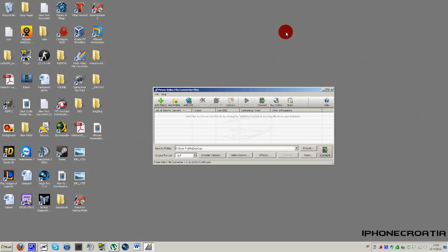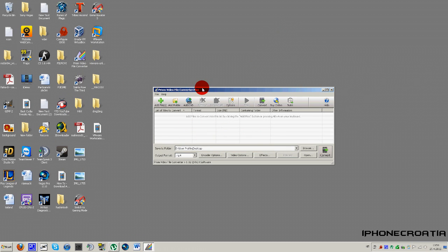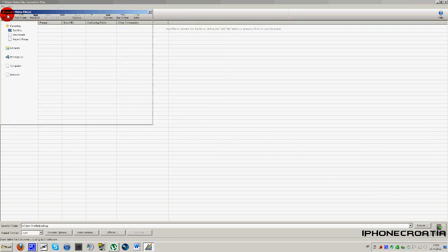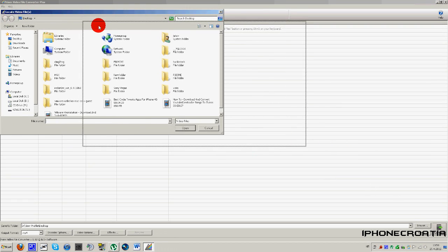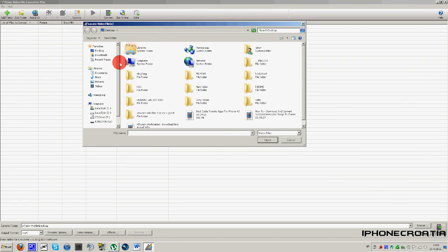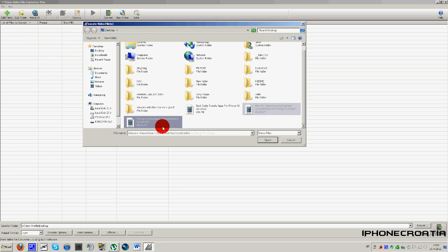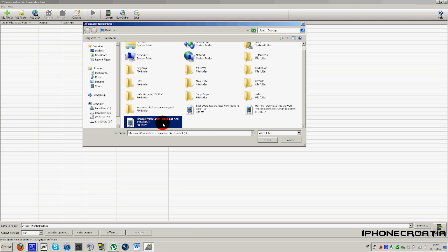Okay, open up Prism and then what you want to do is basically just hit add files, right there, this green thing. Add files and then choose your video. For me it's gonna be this one.